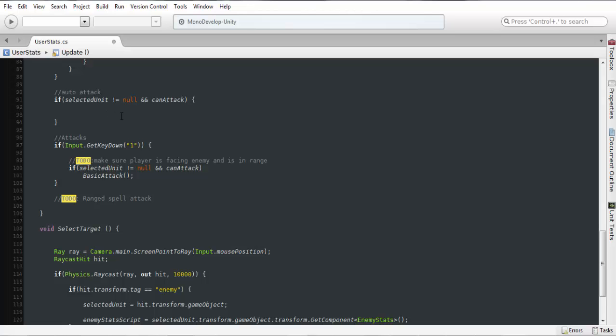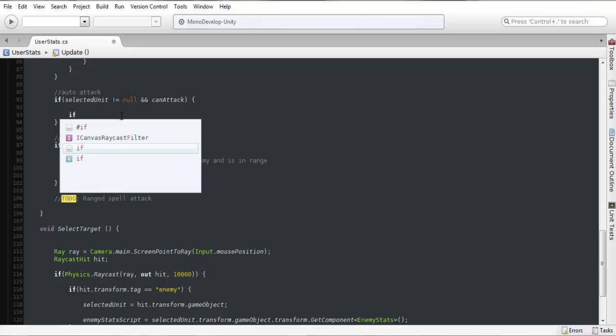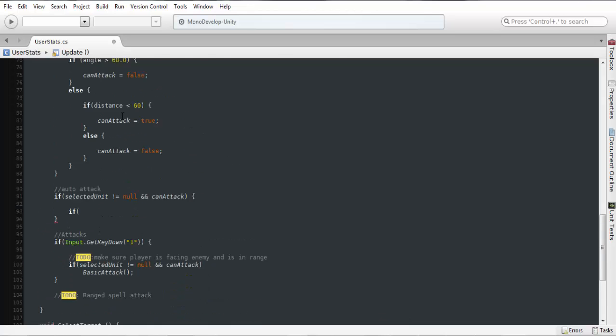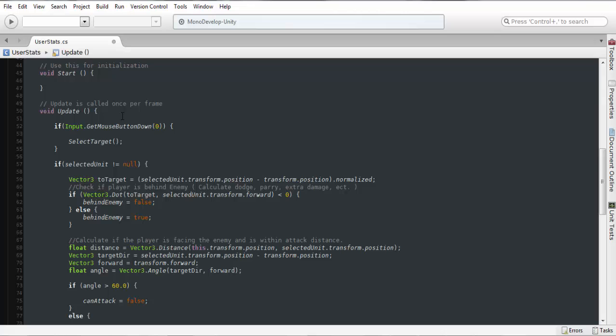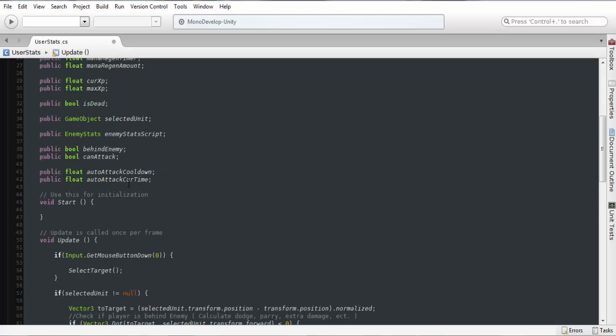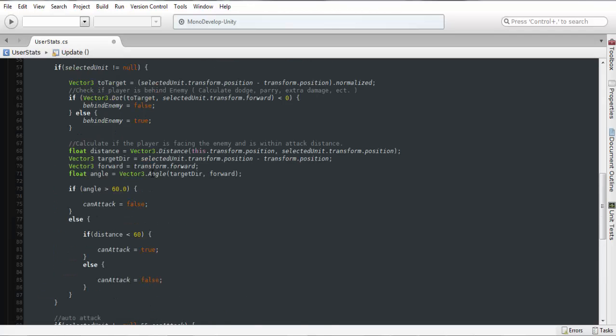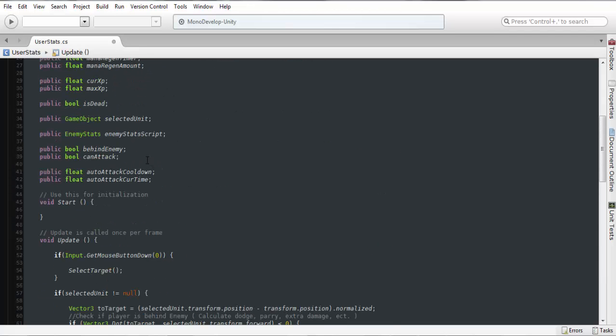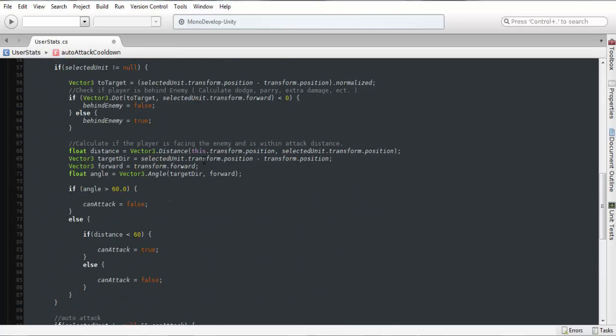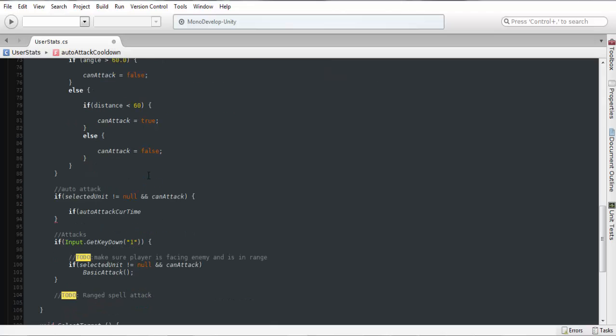The next thing we need to do is add another if statement and we actually want to go up here and grab the current time, paste that in there, and we want our attack cooldown time. So we're going to say if this is less than that.